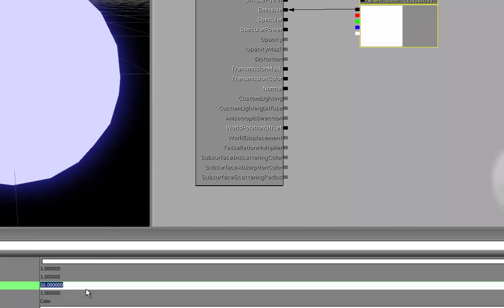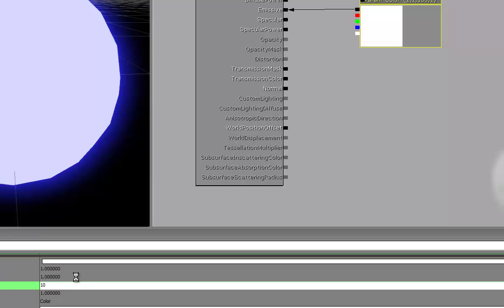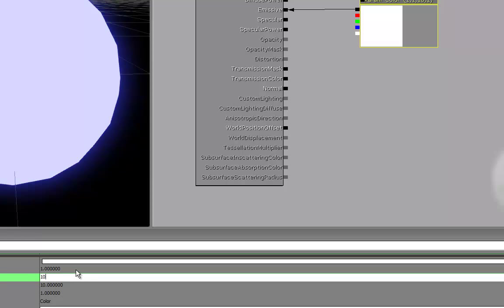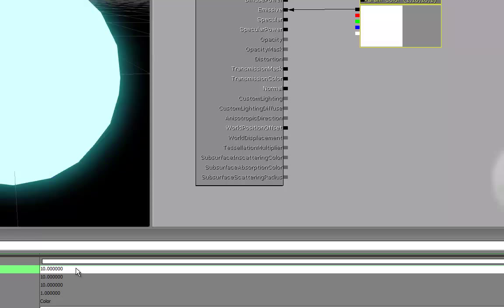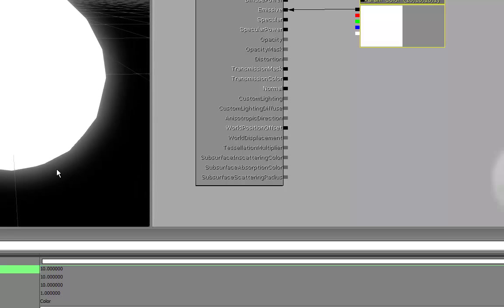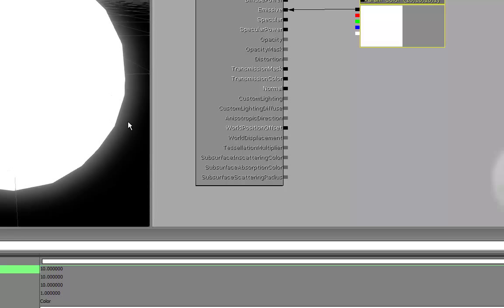If I increase this to 100, it's a much stronger glow. And of course you've got to test this in-game. Don't really trust this preview here, but if I set them all up to 10, we'll get a nice hot white glowing sphere.